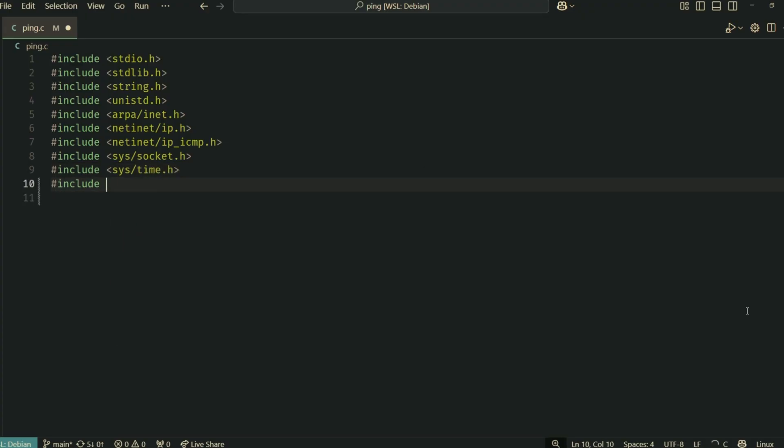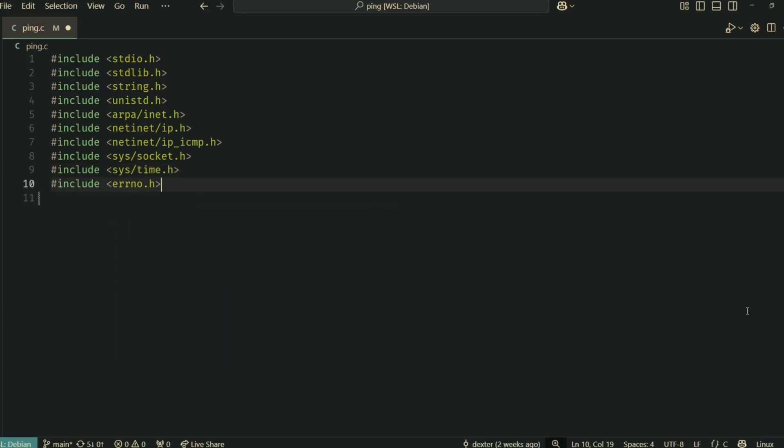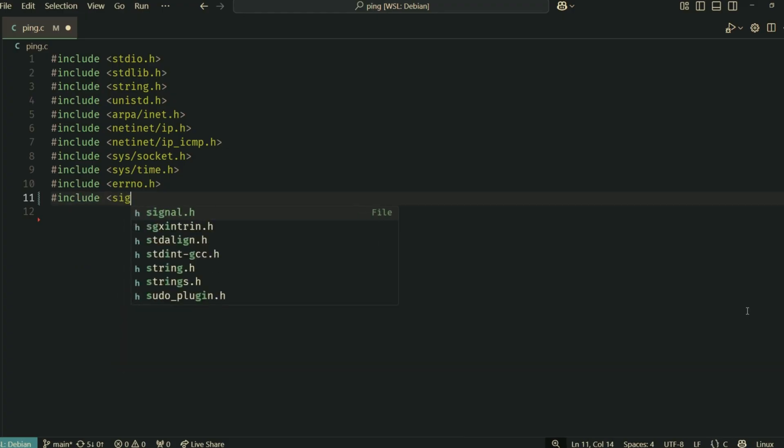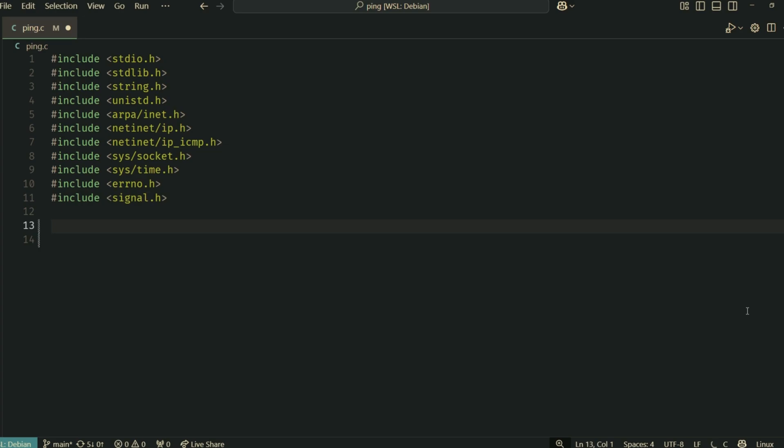sys/time is for timing our pings, errno for error checking, and signal.h for a graceful exit. Next, we have a few constants and global variables.